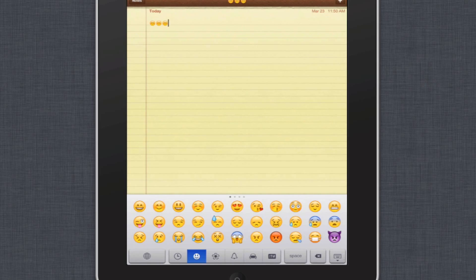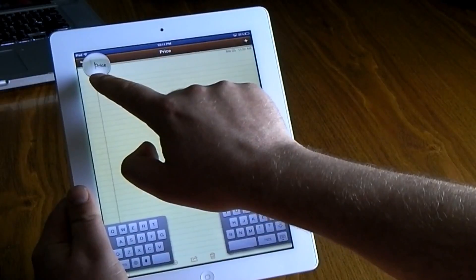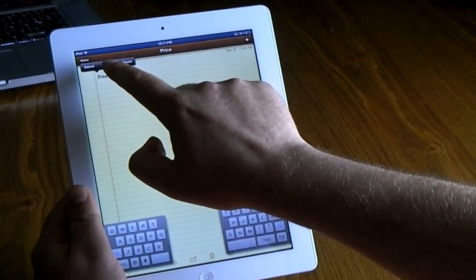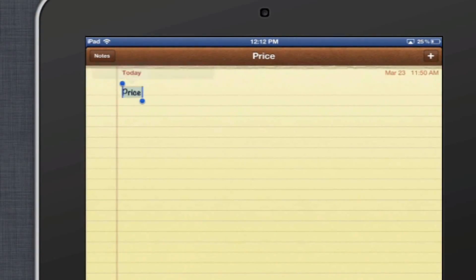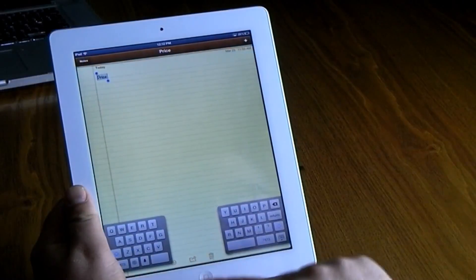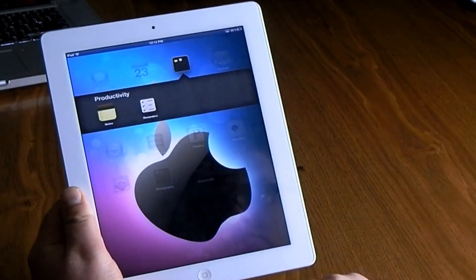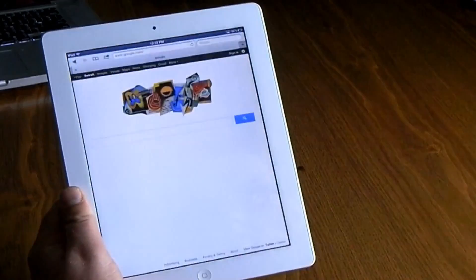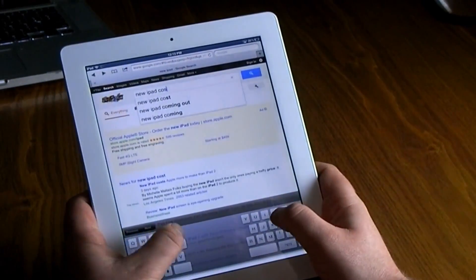What the emoji keyboard allows you to do is add clip art to your iMessages, your notes, or your Facebook and Twitter statuses. Also, don't forget — when you're typing or find words on the internet, you can hold down and select all, copy, paste, and find all sorts of options that will pop up.